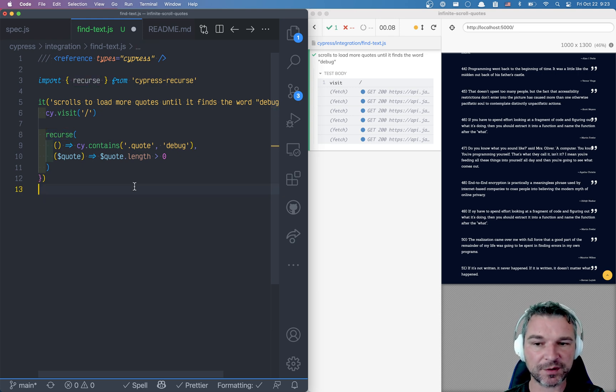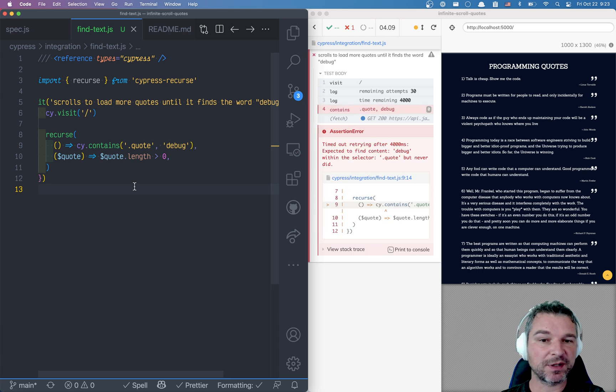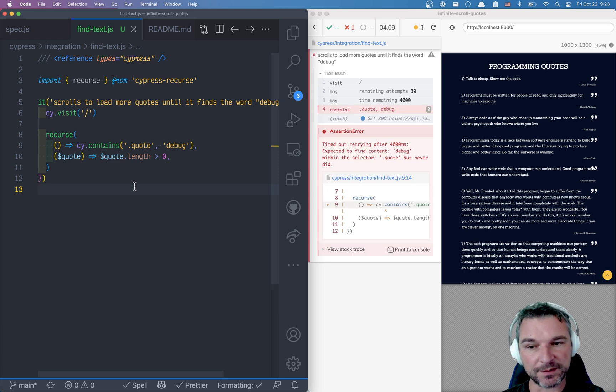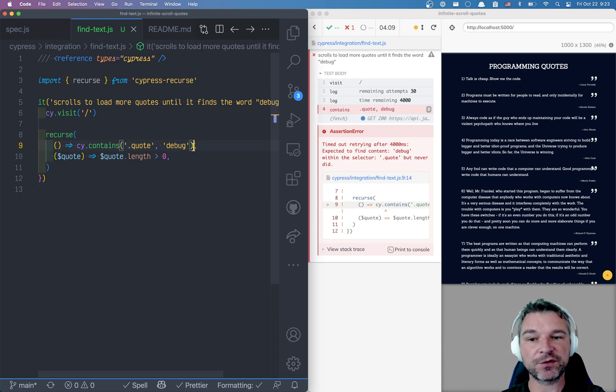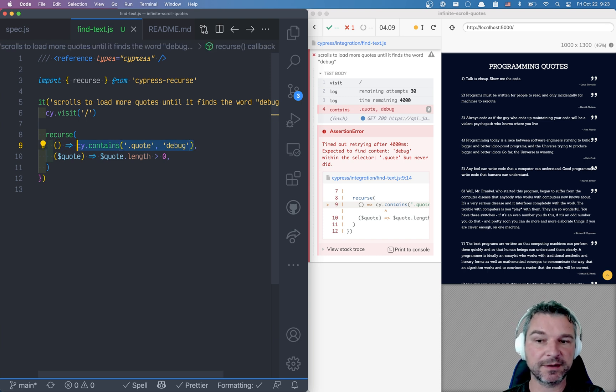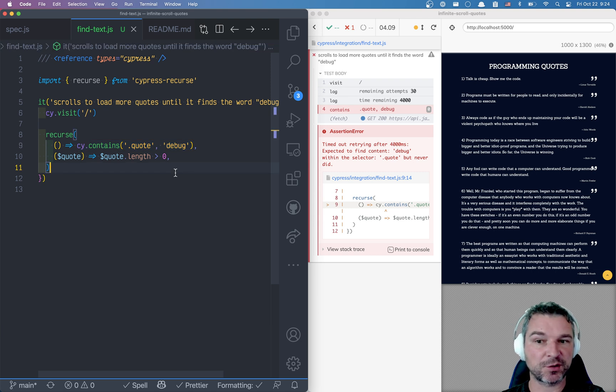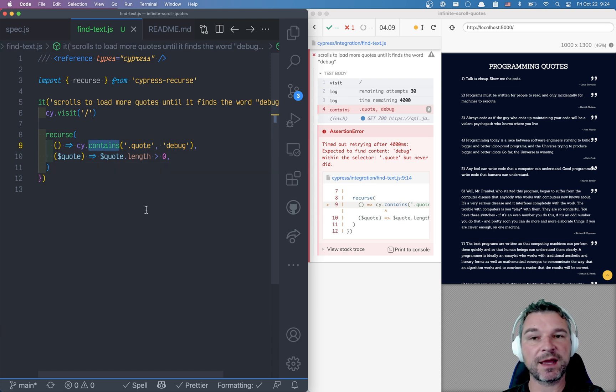So let's see how this works. Now we have a problem as you can see it fails right away. It fails because on the first iteration when it just executes cy.contains it runs into trouble. A lot of commands in Cypress have built-in assertions. For example cy.get, cy.contains,